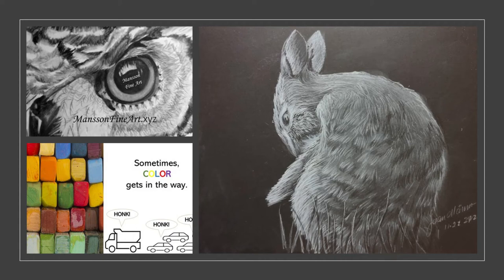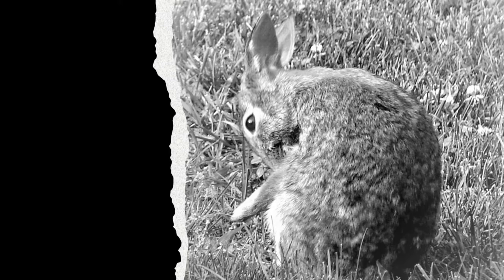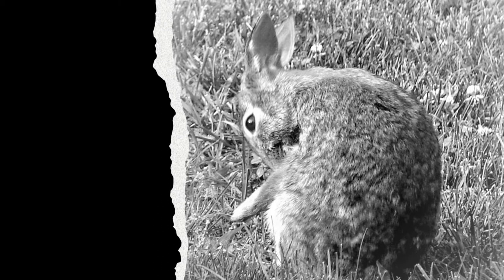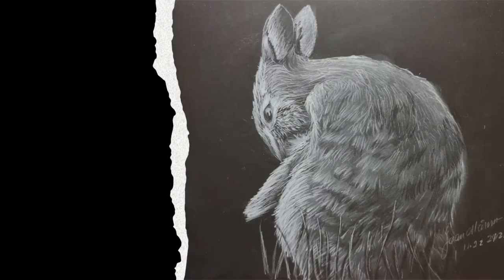Hello, I'm Joan Manson of Manson Fine Art. Thank you for joining me today as I share another episode of Sometimes Color Gets In The Way. I use this photograph that I took of a hare when I was living out in Colorado. I changed it to black and white because the work I'm doing is in black and white. And this is the result.